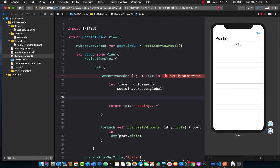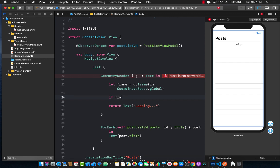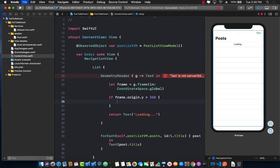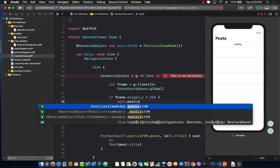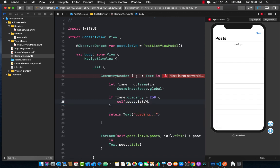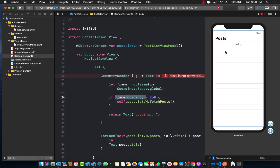So once we have the frame we have to check if the frame origin.y is greater than 250. I told you that this is not the perfect approach so that's why the code is kind of getting really weird. And then postList which is our view model dot fetch post. Basically this means that if you have dragged down the list to more than 250 points then we are going to go ahead and fetch the post.